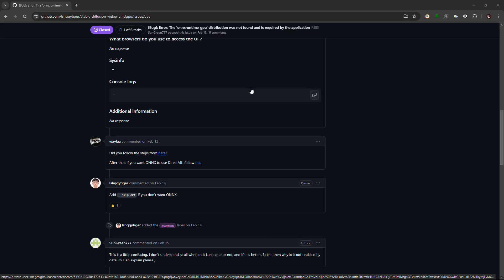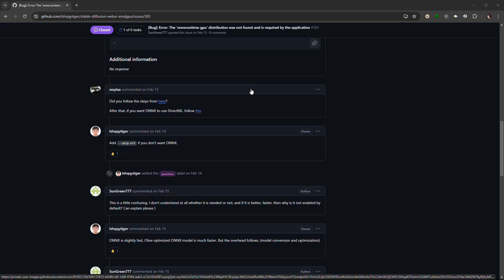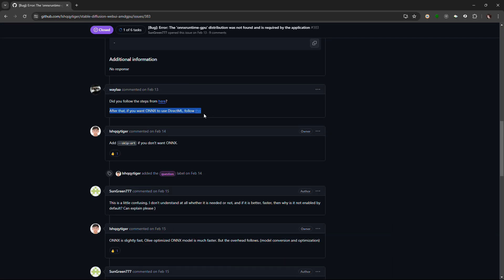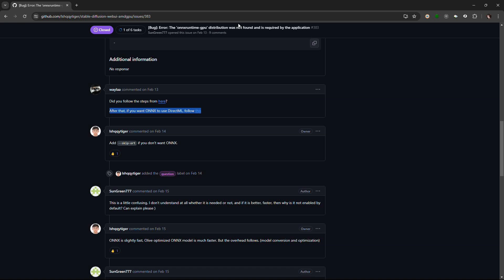I read on a forum that it is somehow related to using ONNX with DirectML. Since I am using Zluda, this could be the reason for this error. If you know the exact reason, do let me know in the comments below. I tested the Reactor a few times, and it doesn't seem to affect its functionality.